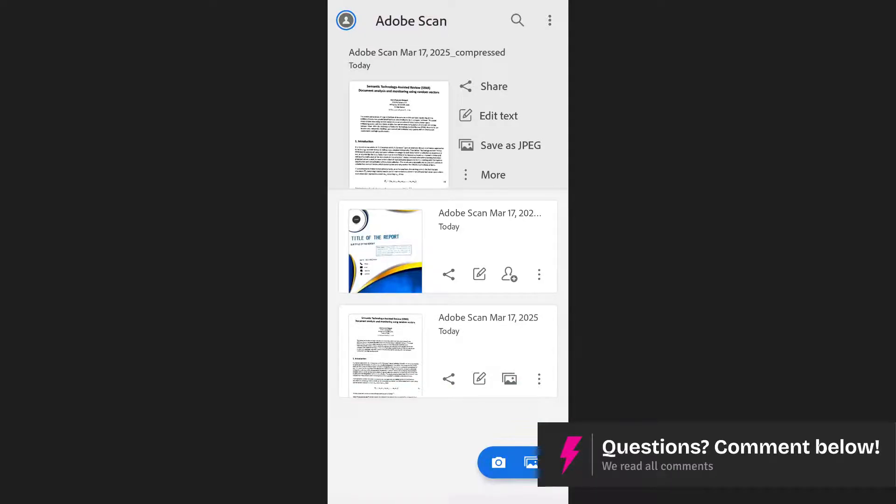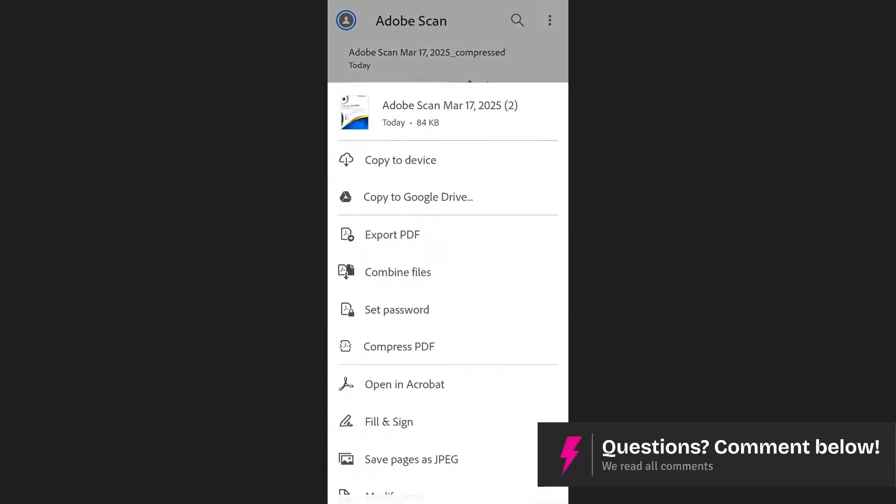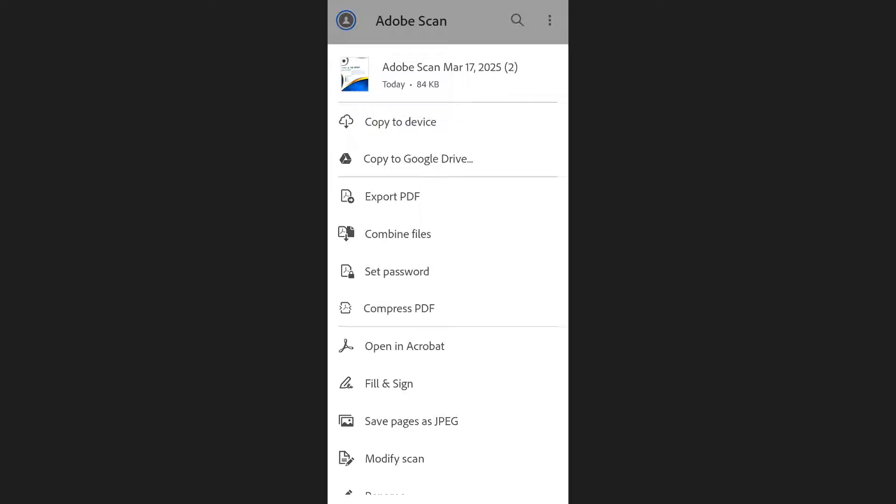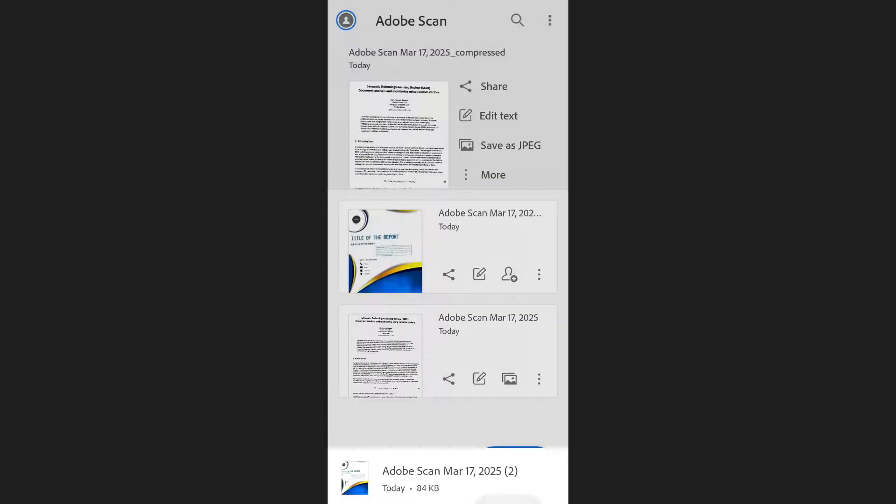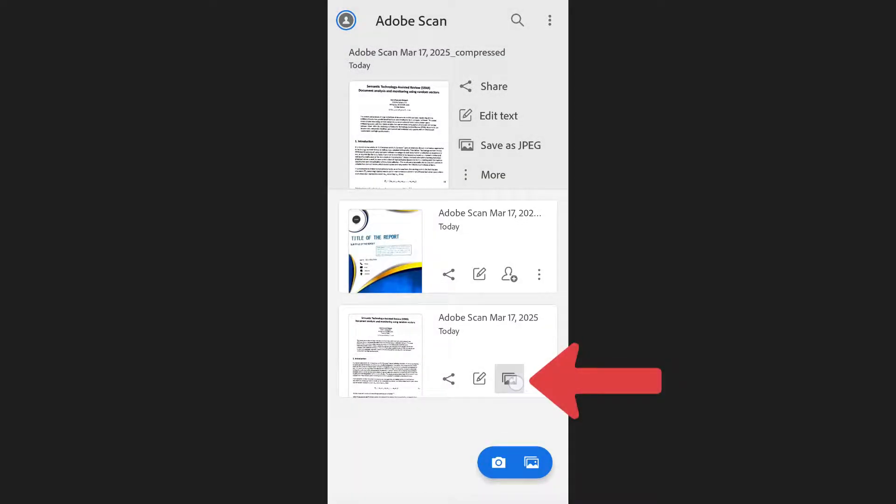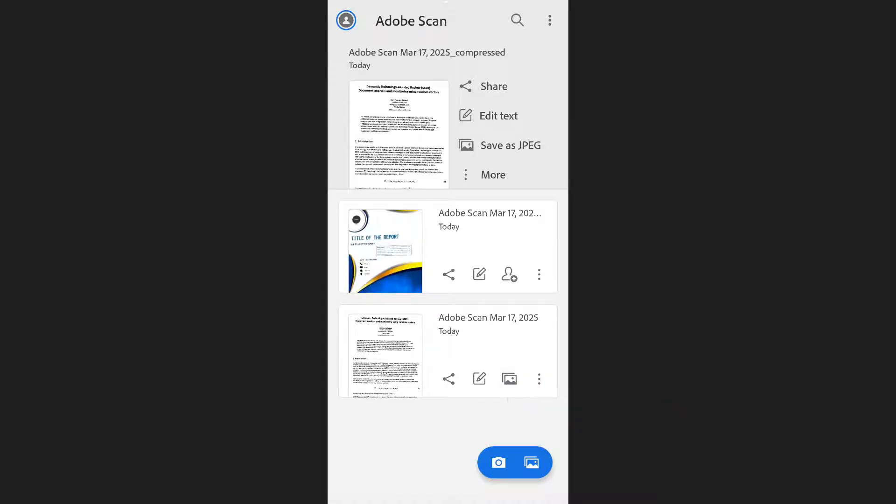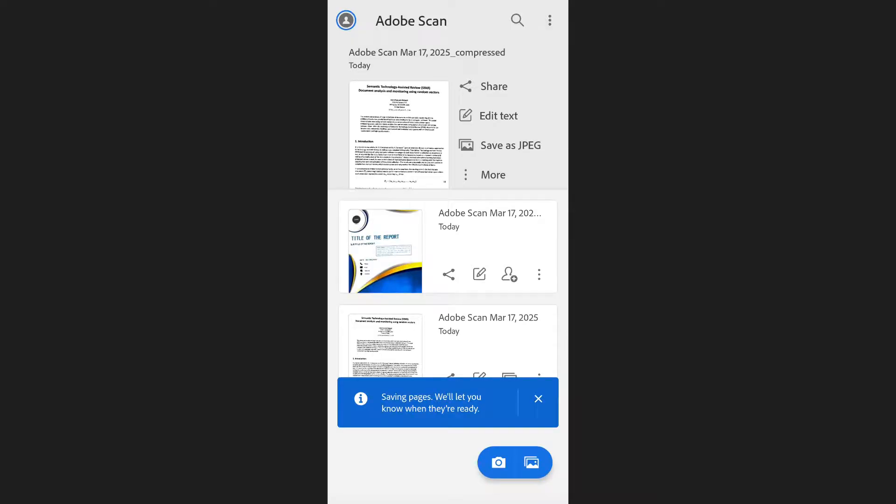If you do not see the save pages as JPEG option once you click on the three dots, it might be possible that a logo is displayed on your document. This represents the same action, which is to save pages as JPEG. Tap on it and it will save those pages as JPEG files in your camera roll or gallery.